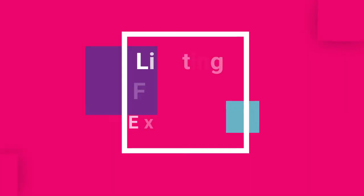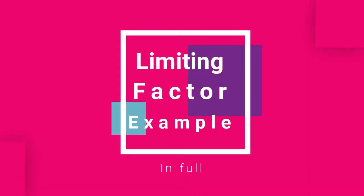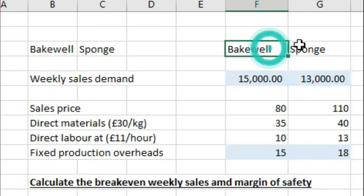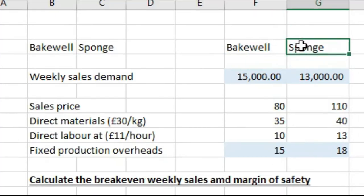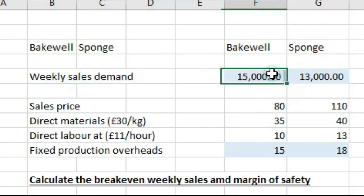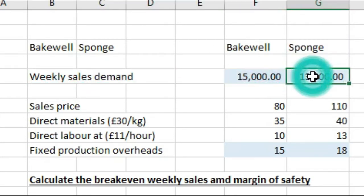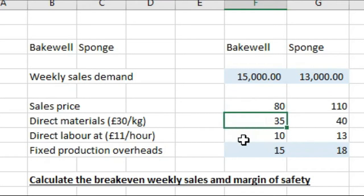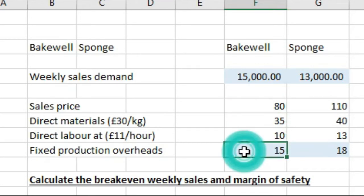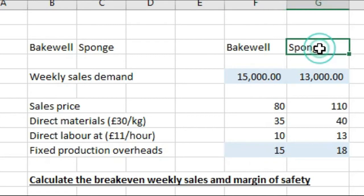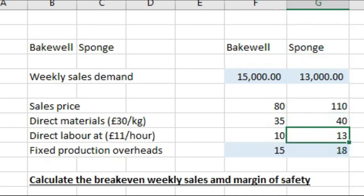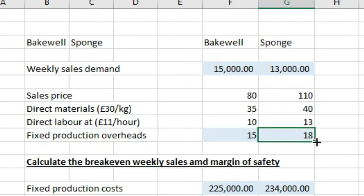Now if we have a look at an example where a company produces two different products, Bakewell and Sponge. Now we have the following information. So we're told weekly sales demand is 15,000 and 13,000 for Sponge. Now the sales price we've got is 80 for Bakewell, direct materials of 35, direct labour of 10, fixed production overheads of 15. And for Sponge we have sales price of 110, direct materials of 40, direct labour of 13, and fixed production overheads of 18. So if we want to calculate break-even weekly sales and margin of safety, which they probably will ask you in the exam.